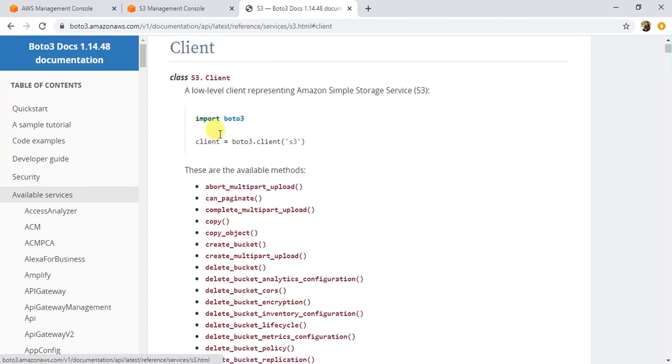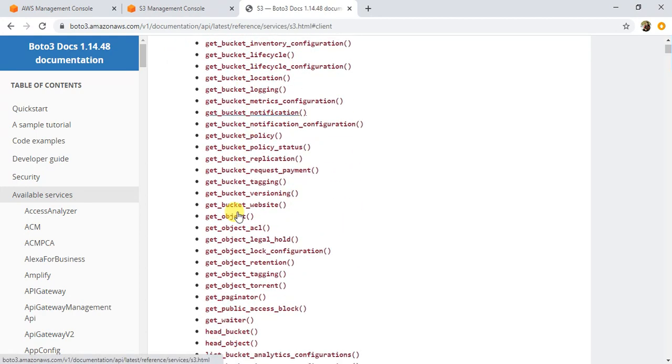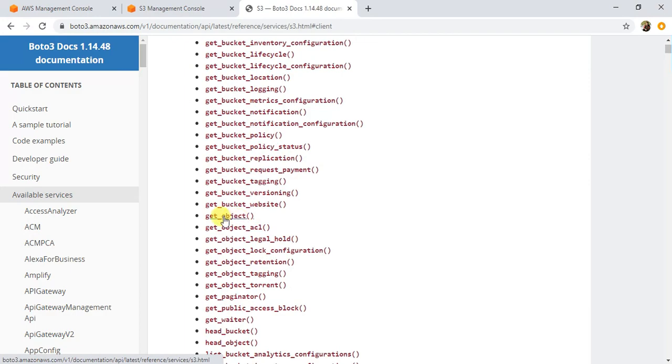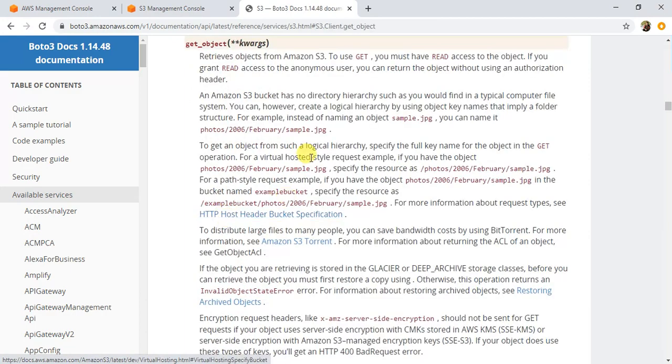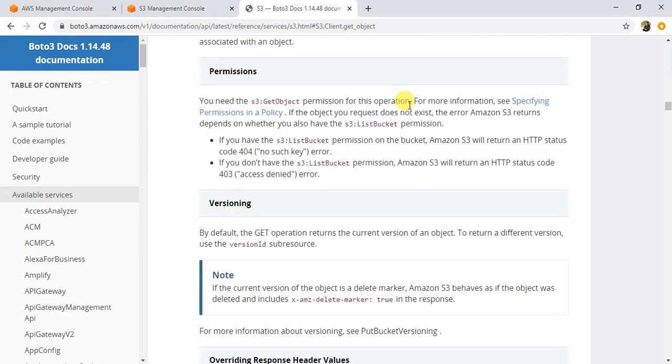To read the data from S3 we will use the get_object method of S3 client, which is here. Let's click on that method and try to understand the syntax. If you see here it says that it retrieves the objects from Amazon S3. To do this you basically need to have read access to that object.